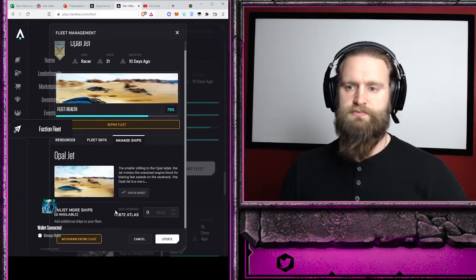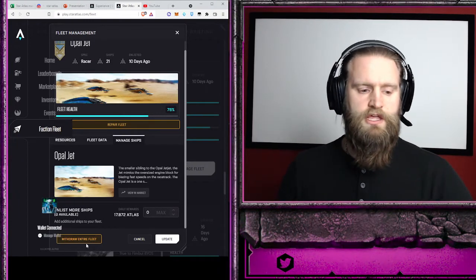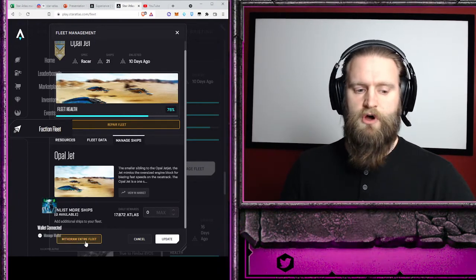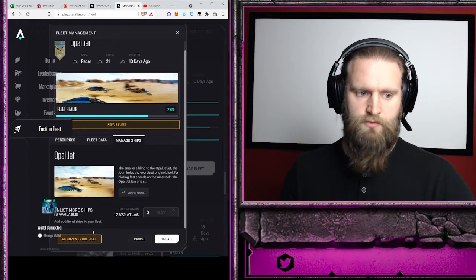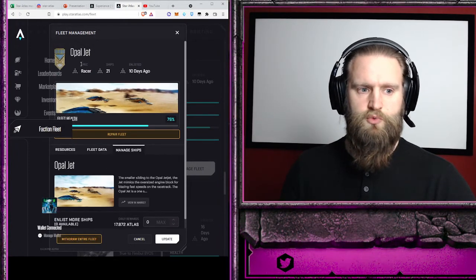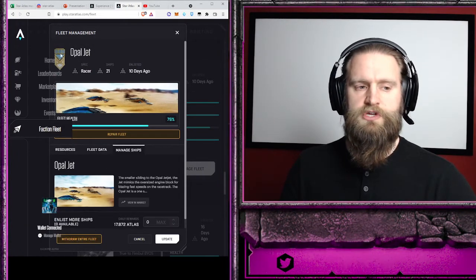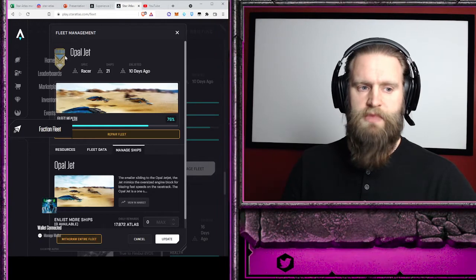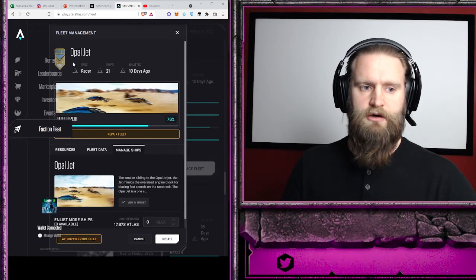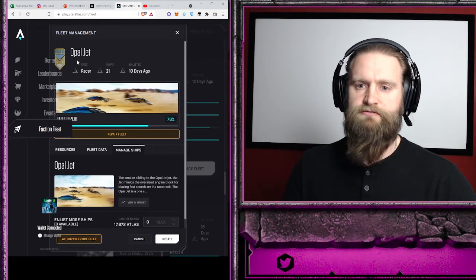Then just a quick reminder: if you're going to take ships out and sell them, you'll need to withdraw the entire fleet to do that. And once you withdraw the entire fleet, you will lose the progress that you made up here with the badge that they have for